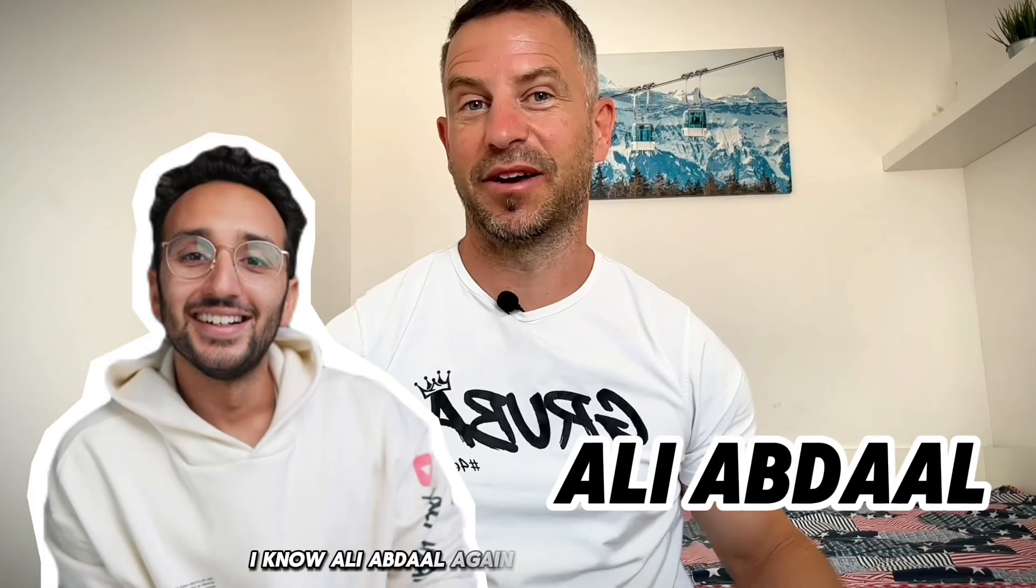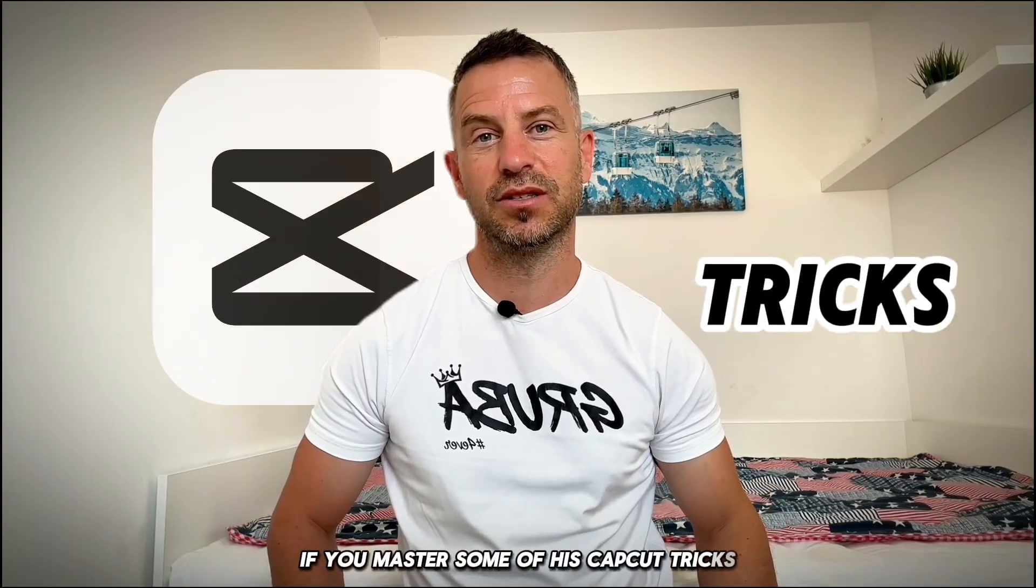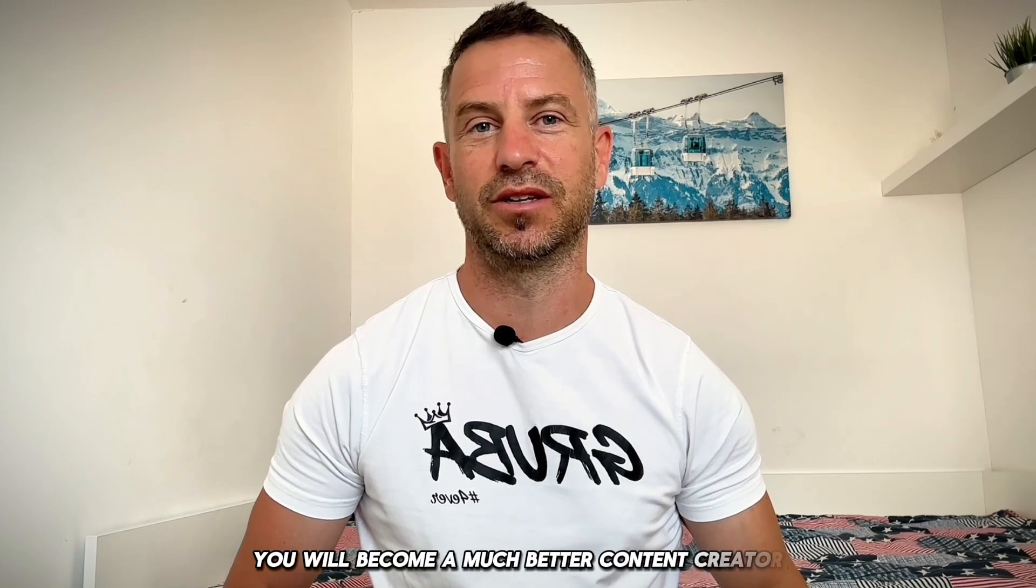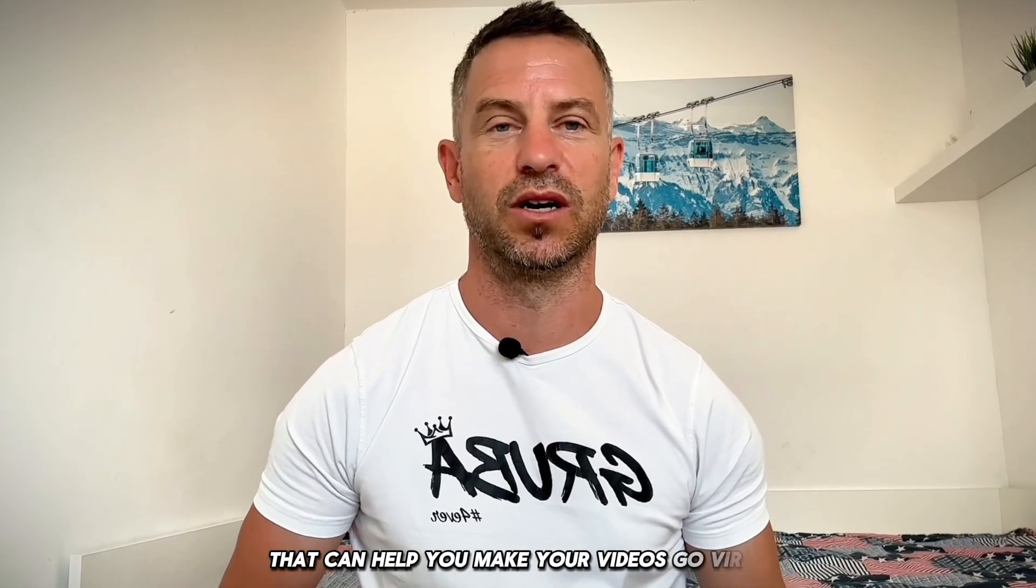I know Ali Abdaal again, but I tell you something: if you master some of his CapCut tricks, you will become a much better content creator. So today I'm going to share with you three tips from Ali Abdaal that can help you make your videos go viral.